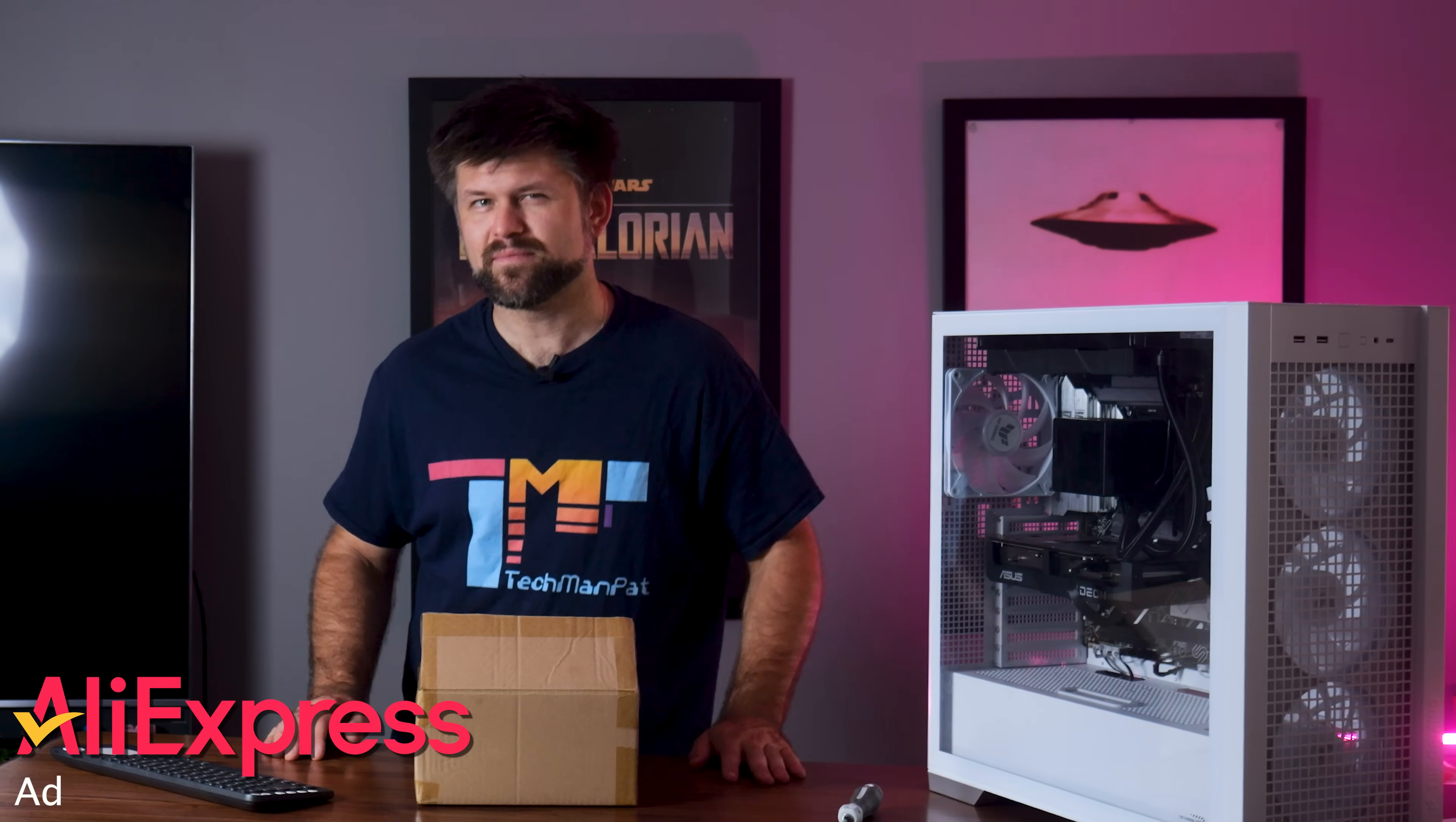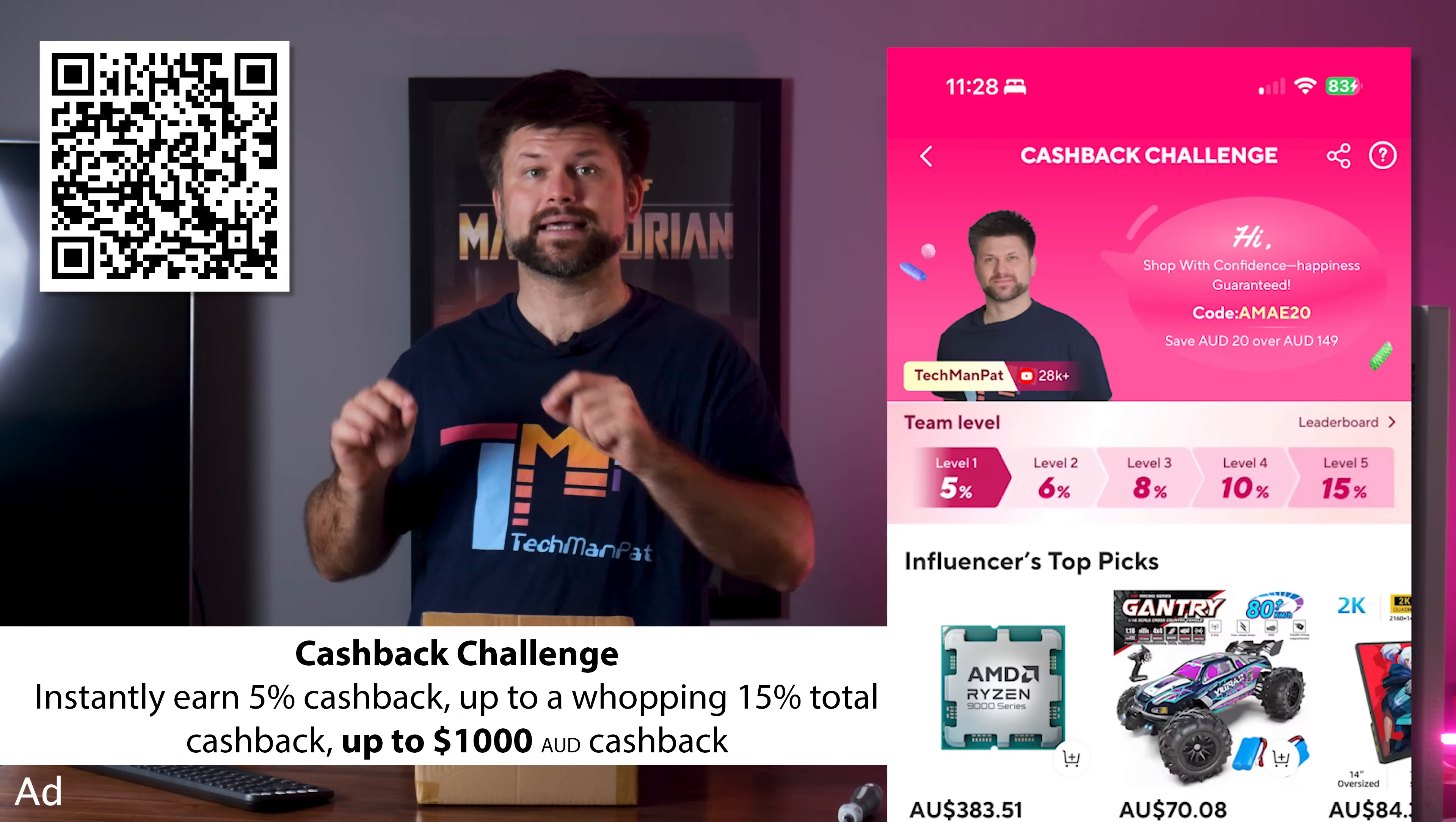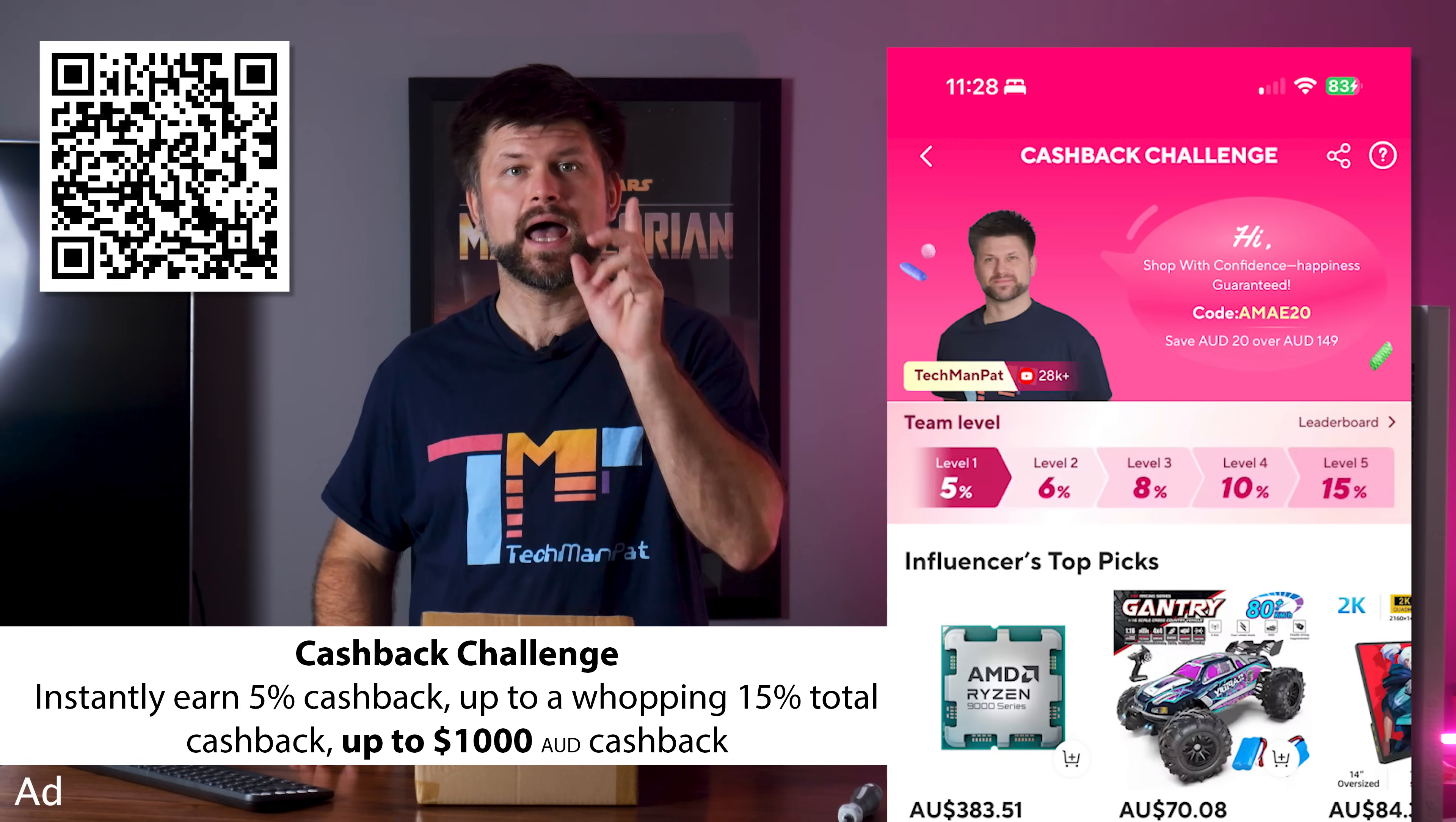So with that in mind, let me tell you about the AliExpress Cashback Challenge. It's a massive promotion for their anniversary, and this one is really good. Here's how simple it is to get cashback in your pocket just for shopping at AliExpress. Join my cashback team using the link in the description, or just scan the QR code right here on the screen. Once you're in, every time you shop on AliExpress, you instantly earn 5% cashback as soon as your item ships. Easy, simple, that's it, no strings attached.